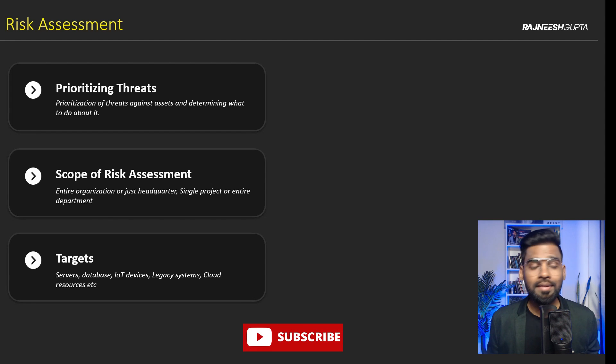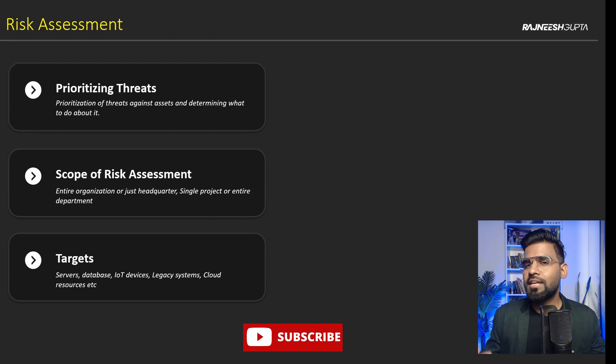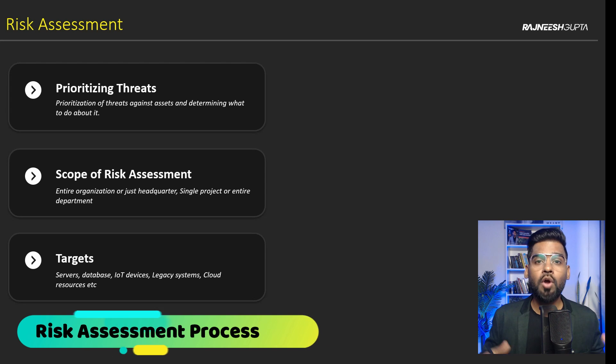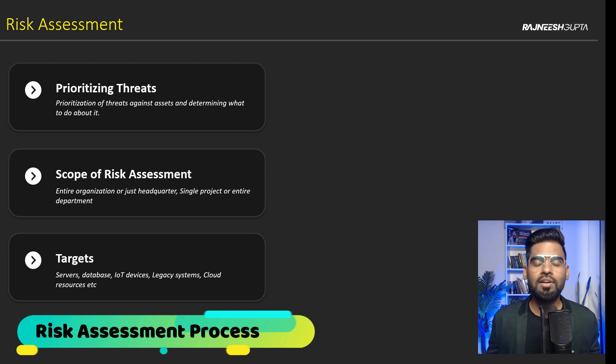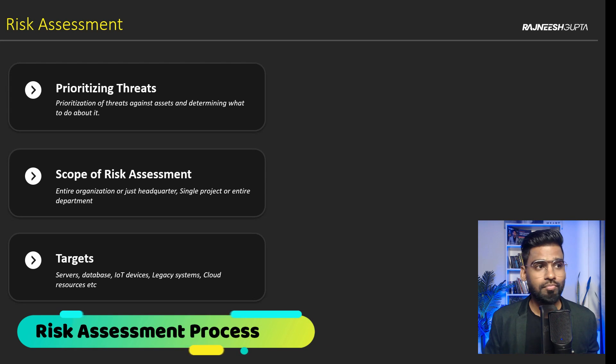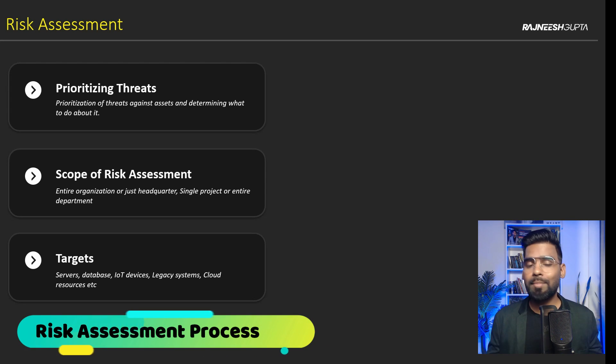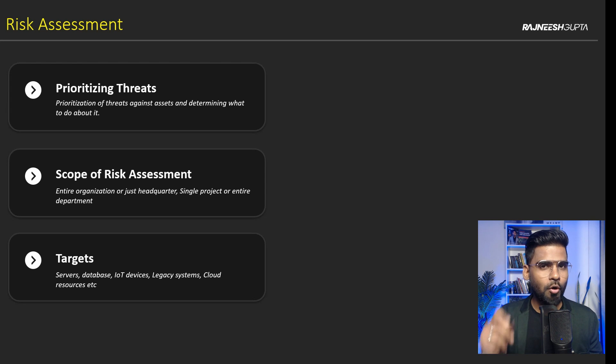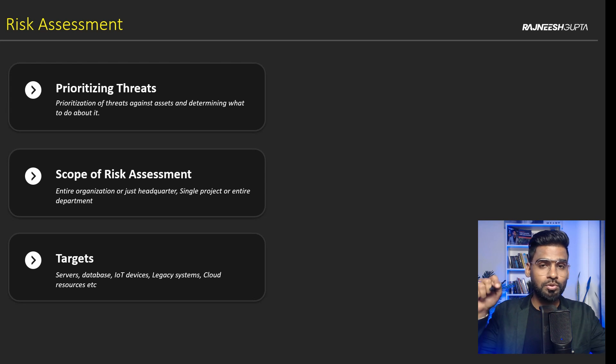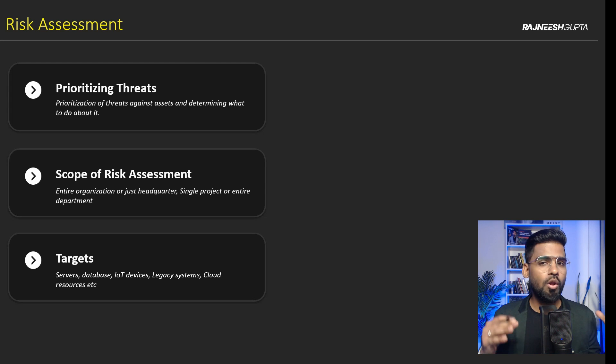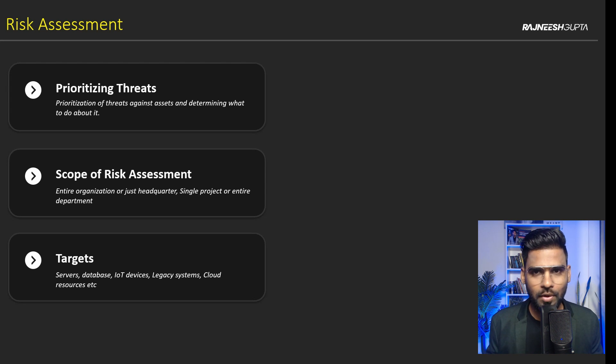Alright, so welcome back everyone. This is the 90 day security challenge for CompTIA Security Plus exam preparation. I'm so happy for you. Alright, so before we go ahead, make sure you subscribe to the channel because we are going to learn a lot about risk assessment. Alright, so let's begin.